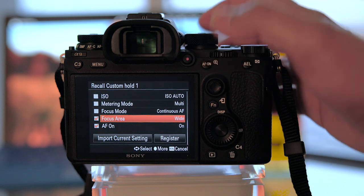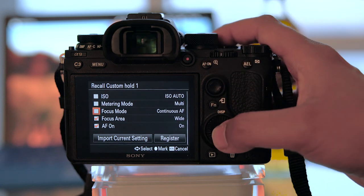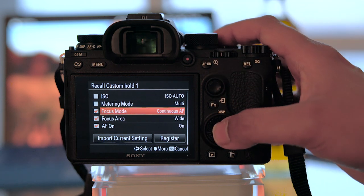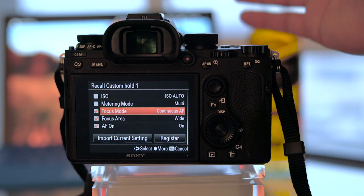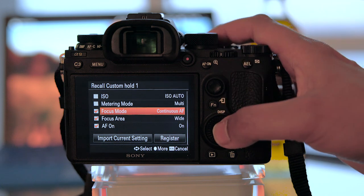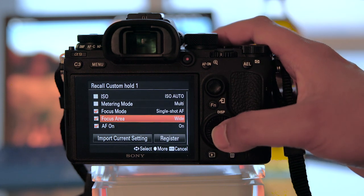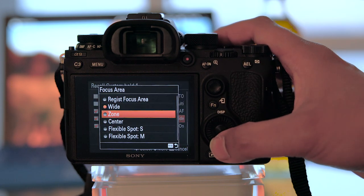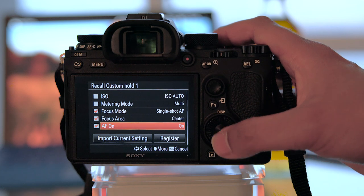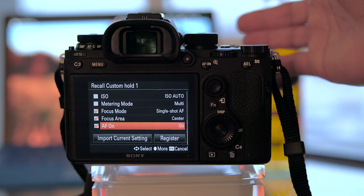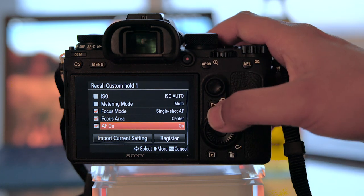For the AF-on button, what I did was, I also went to focus mode, check that, because my camera's always in AF-C, that's where it focuses the fastest, and changed this to single-shot AF, focus area to center, and AF-on. And now this button becomes center, focus, and recompose.